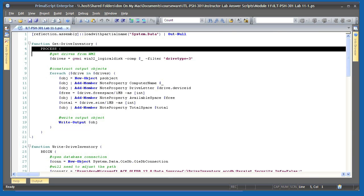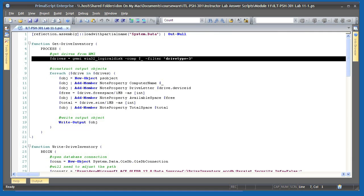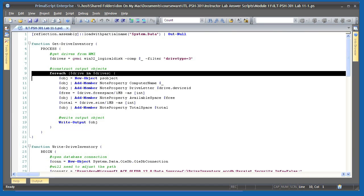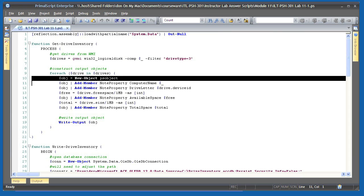It assumes that computer names are being piped in and uses WMI to connect to each piped in computer and retrieve the Win32 logical disk class for all local hard disks. For each disk that comes back, it constructs a custom object, another topic from the intermediate course.